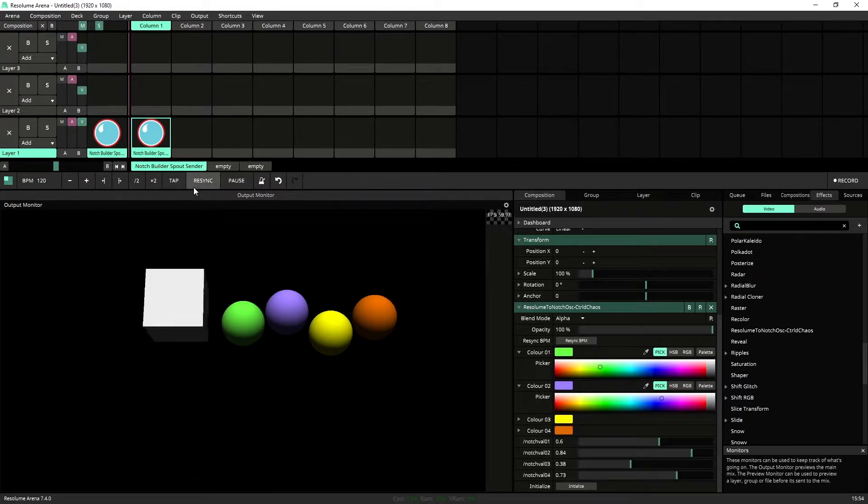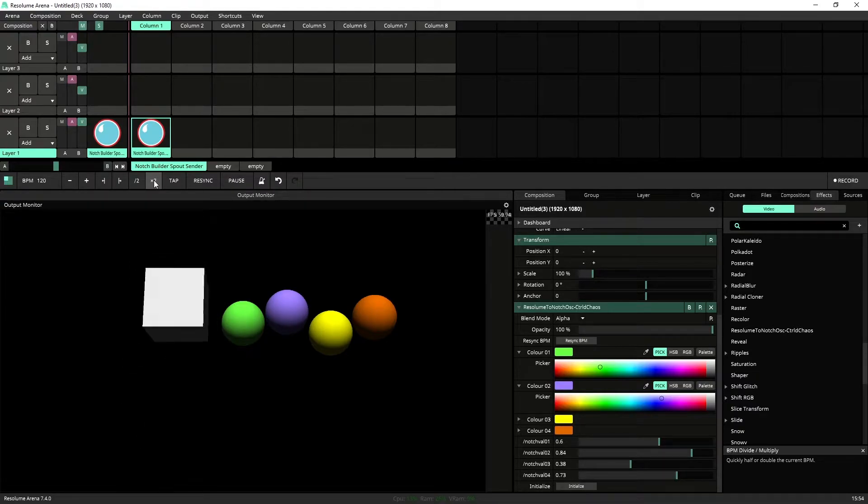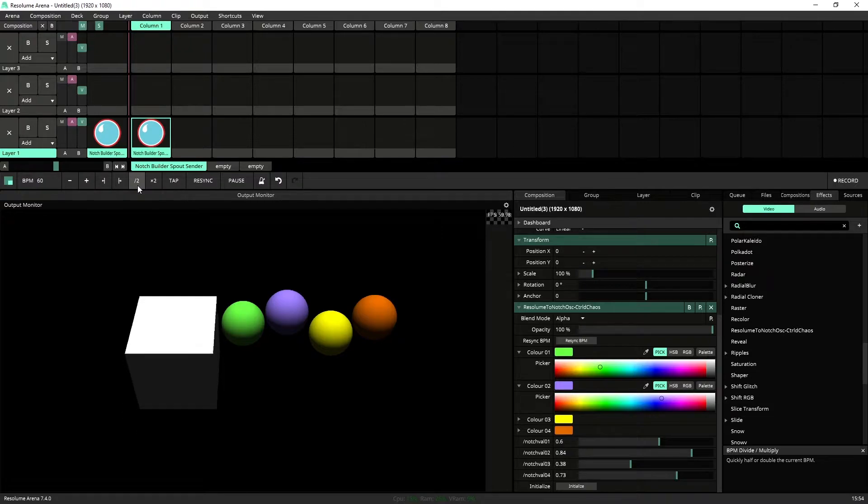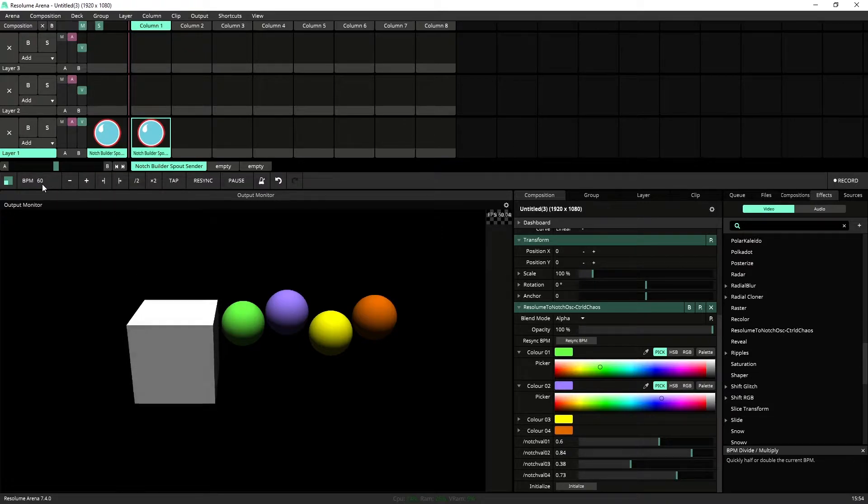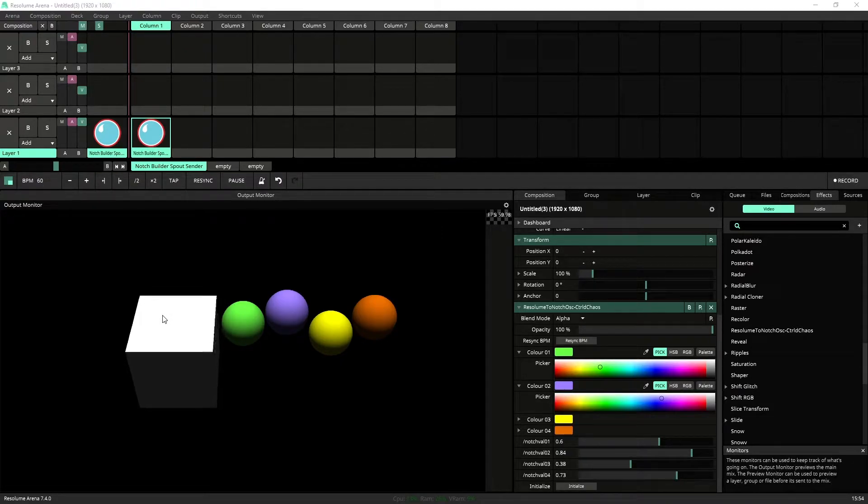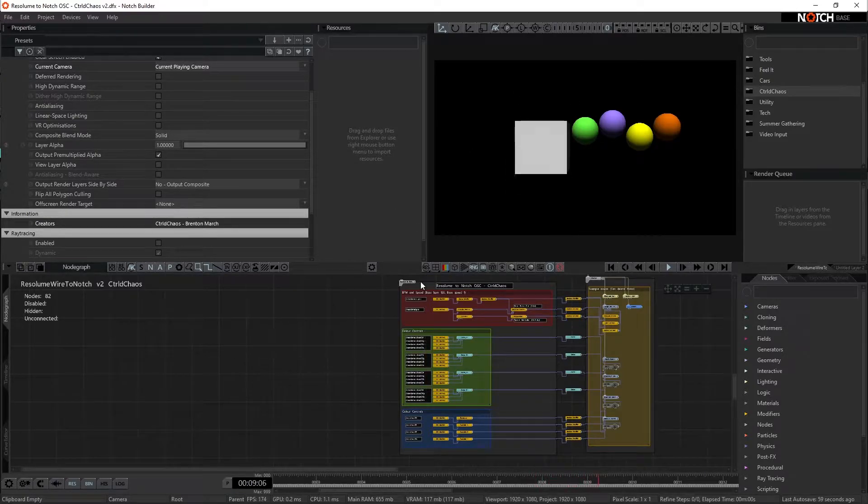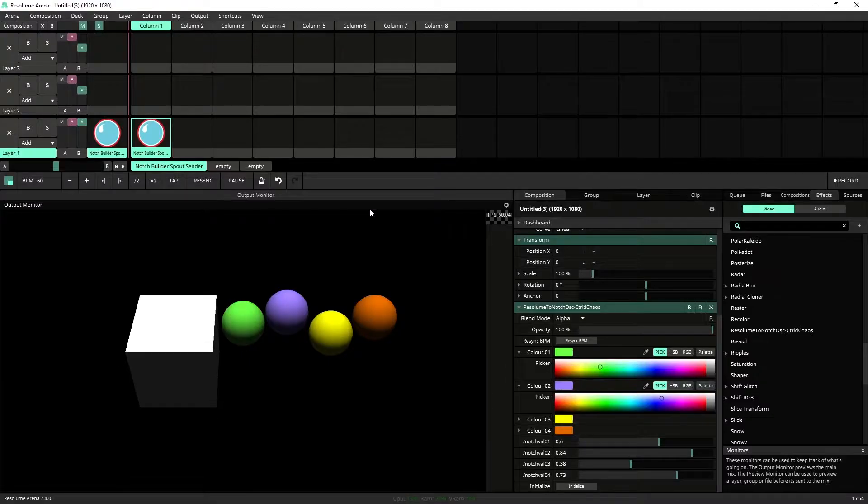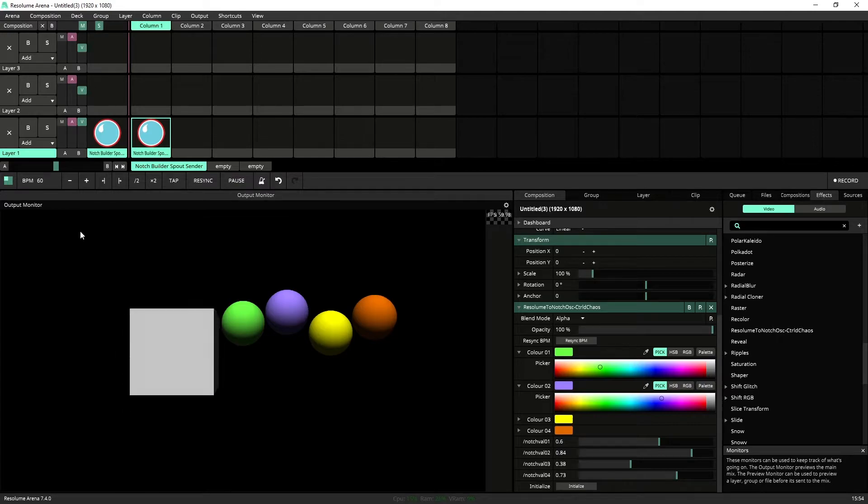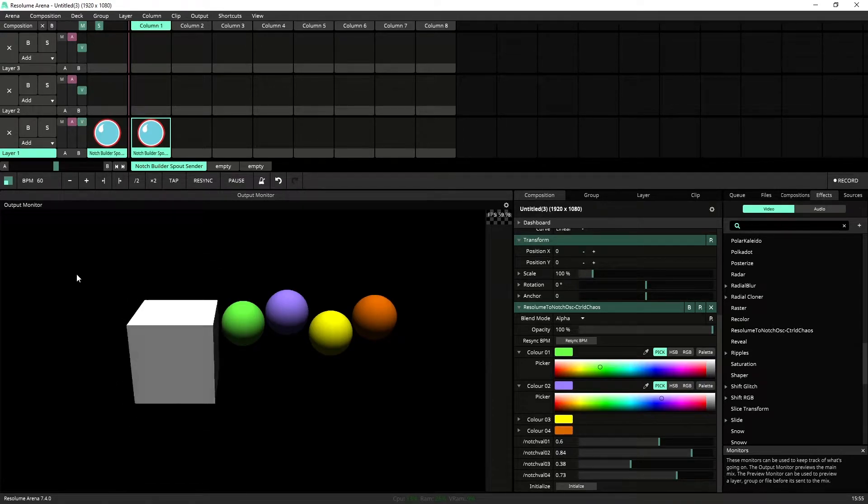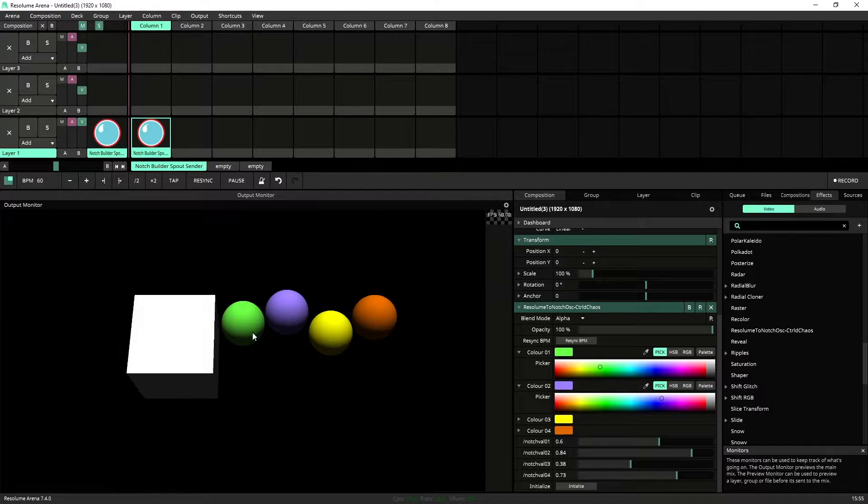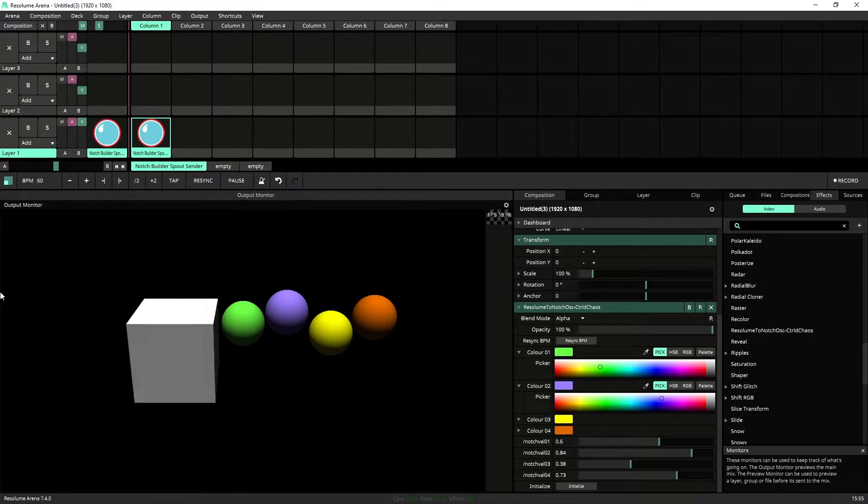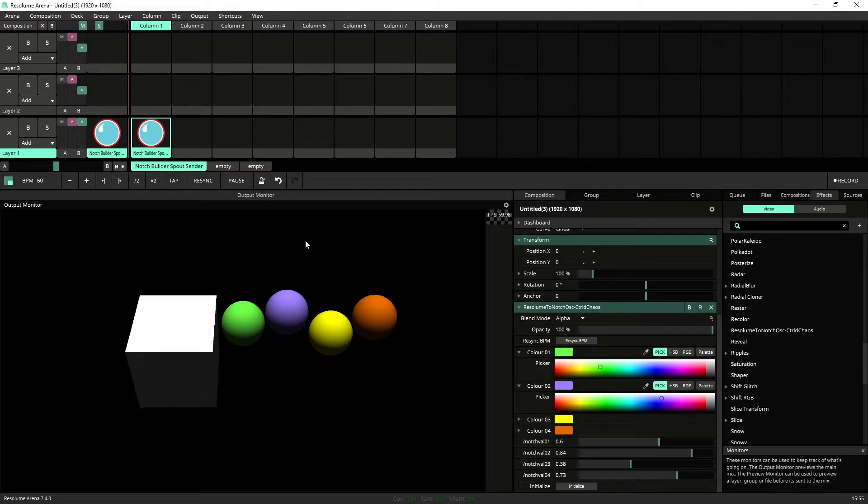And this is a great segue into saying we're also grabbing the BPM data from inside of Resolume. So the tempo here is 120, but we can also, if we make that 60, we can see that our Notch composition has also slowed all the way down to half speed. And that's because Notch uses 120 BPM as its reference beats. So everything that's coming through here is being divided by 120 to get our speed multiplier. So this is slowed down by half speed.